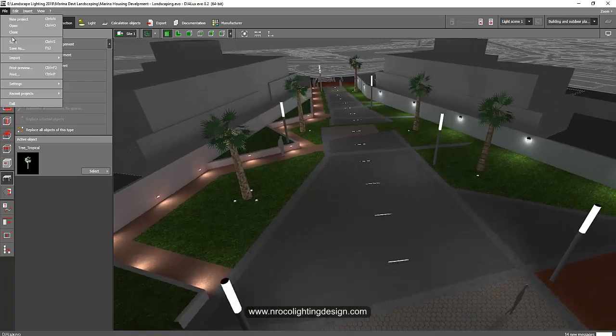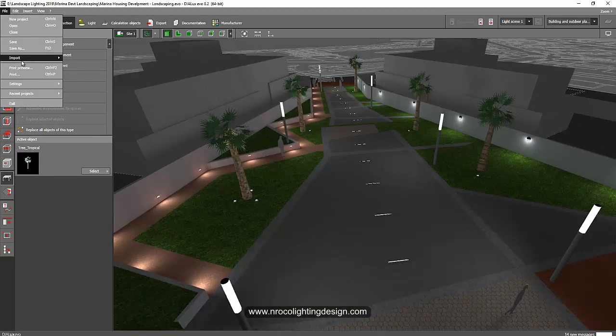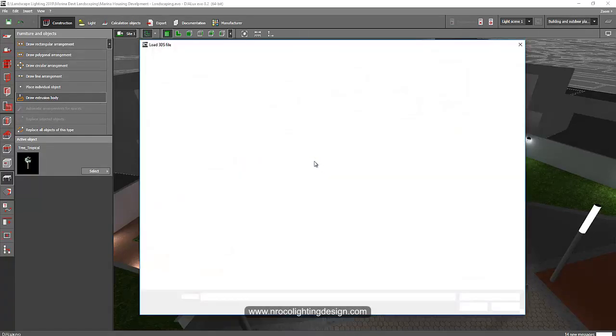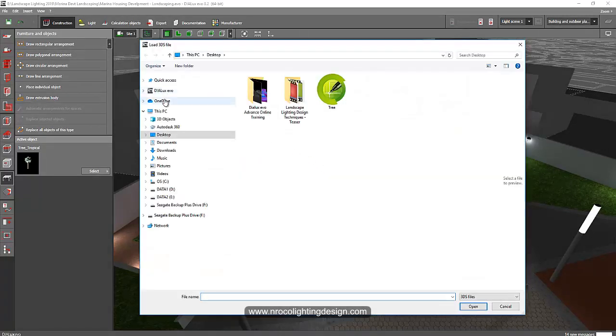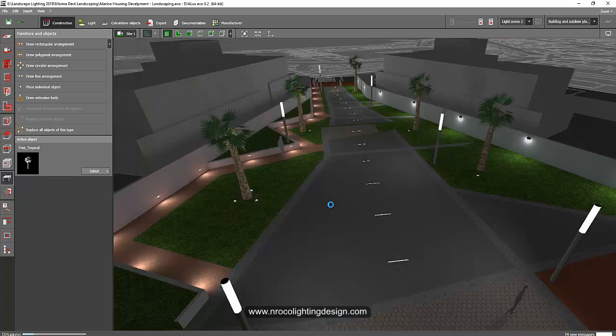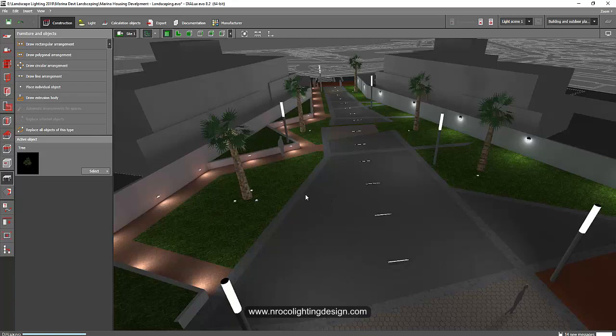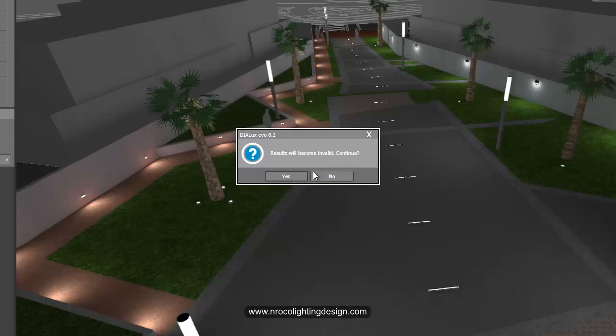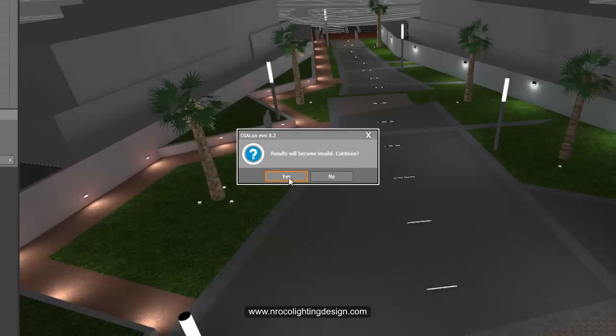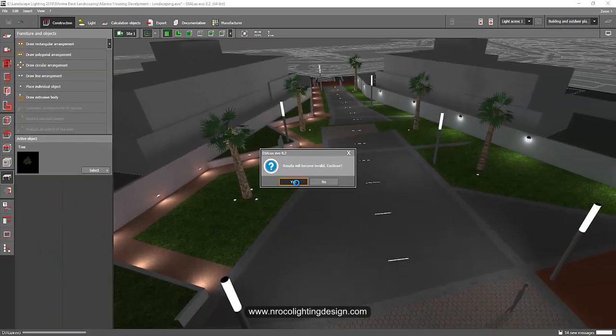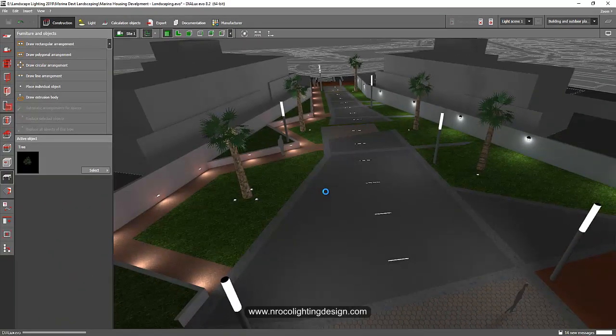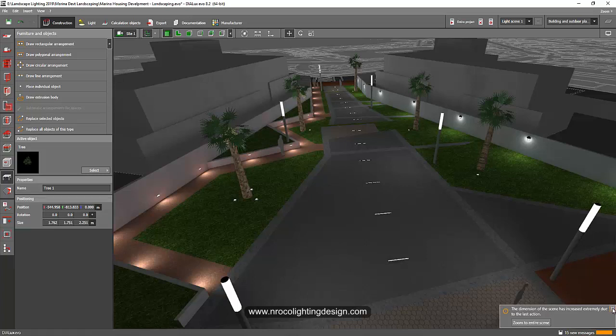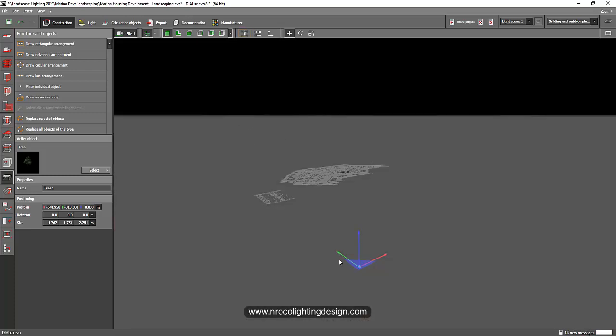So go to the file, and then import, and then 3DS file. And then let's select that tree that we just created. So go to the desktop, and then select the tree, and then open. So, okay, it's loading now. Okay, so I think it's here. I cannot find it. Where's my beautiful tree? Okay, so it's loading. Yes, I will say invalid. And then, okay, so the dimension of the scene has increased, okay, due to the last action. Okay, let's select this one. And then zoom extent to find out the tree.